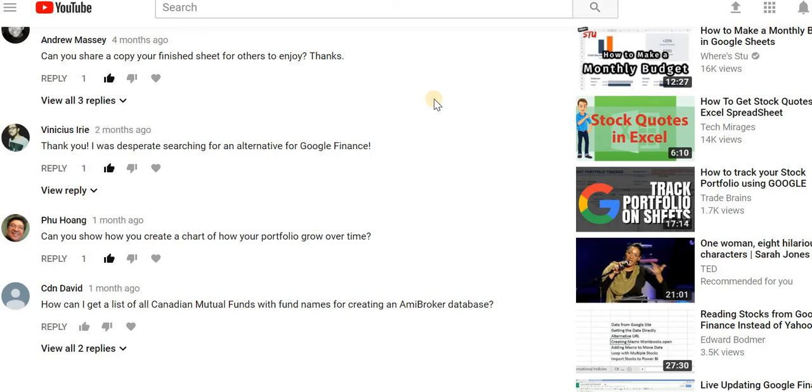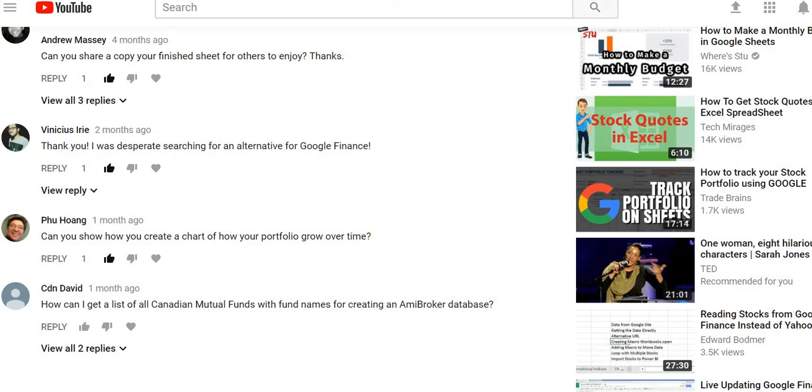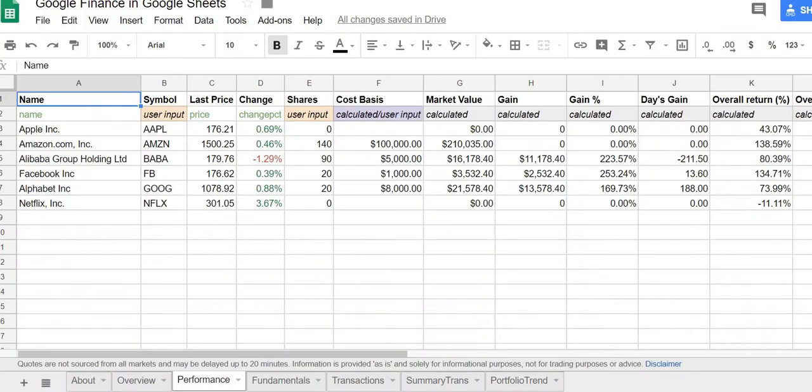So in my last video on Google Finance, I got this question here. Can you show how to create a chart of how your portfolio grows over time? I thought about this a little bit and I came up with something that we can use.